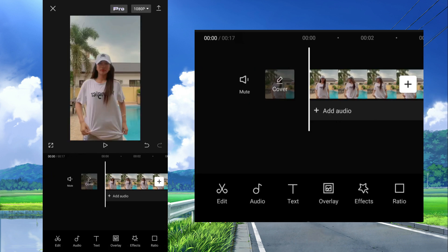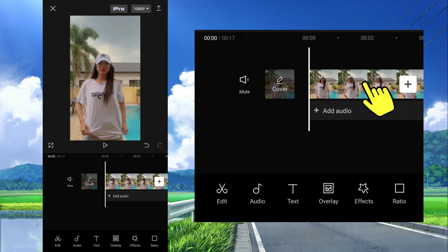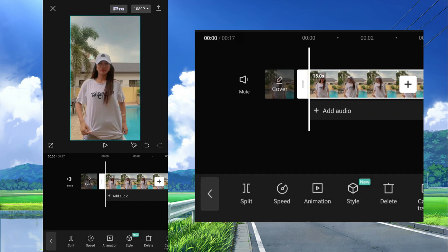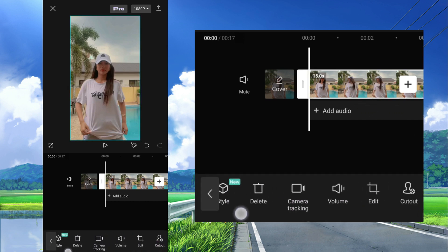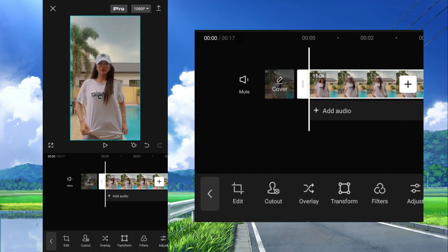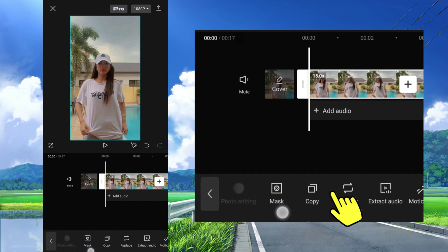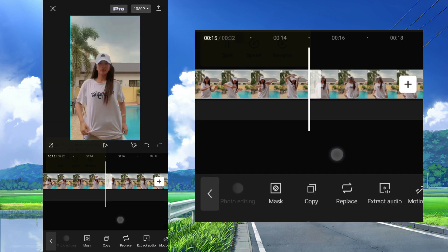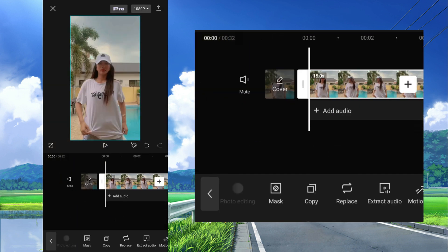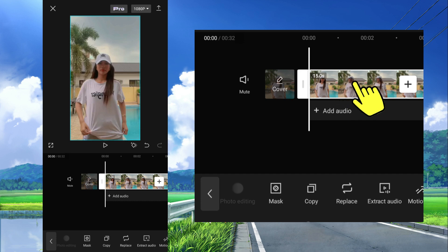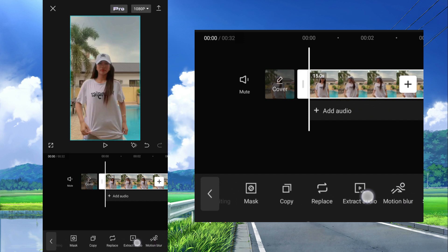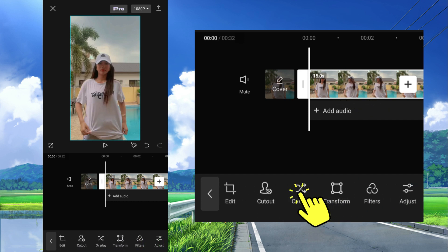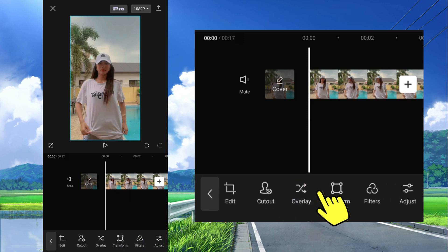And for the blur background effect, tap this clip again and select copy at the bottom to make a duplicate of this clip. Now we have two same clips. Select or tap the first one, then select overlay at the bottom. Now we have an overlay clip.